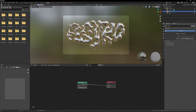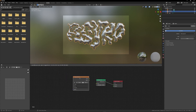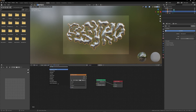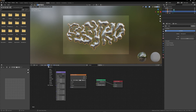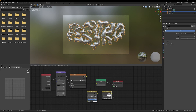The nodes to add are the following: Texture Coordinate, Mapping, Image Texture, Hue Saturation, Brightness, Contrast. You just have to link them together and in the Image Texture node select the image you want.